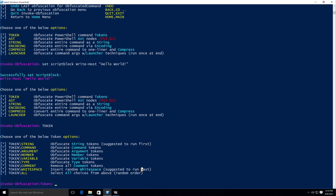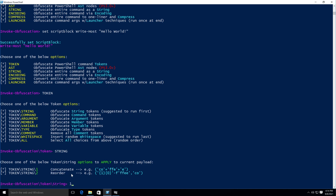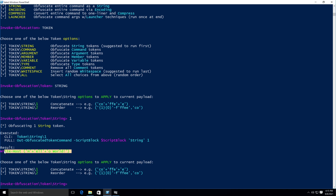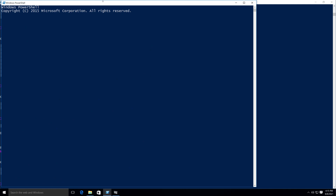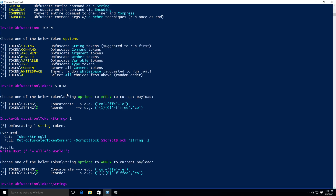Let's look at the STRING sub-option first. Typing STRING gives us two options: concatenate and reorder. If you type 1 it applies token string option 1, which is concatenate. As you can see it concatenates the strings in the script block and we have the result. If we copy this and run it in PowerShell, as you can see our script runs successfully.